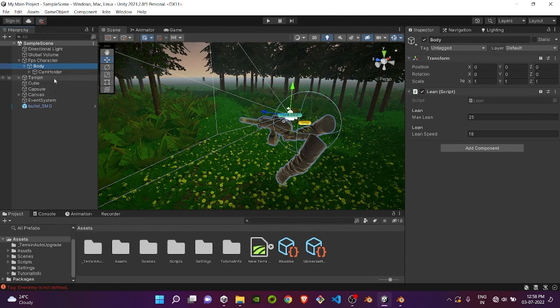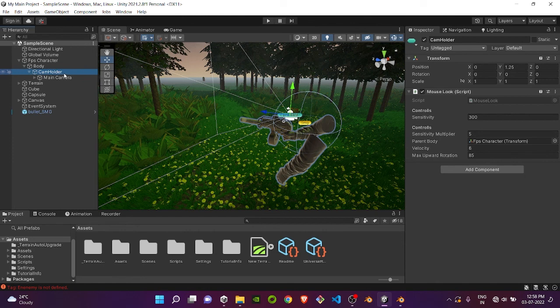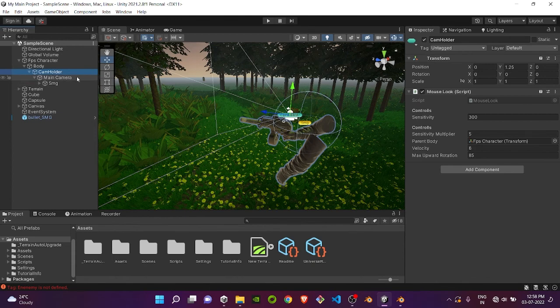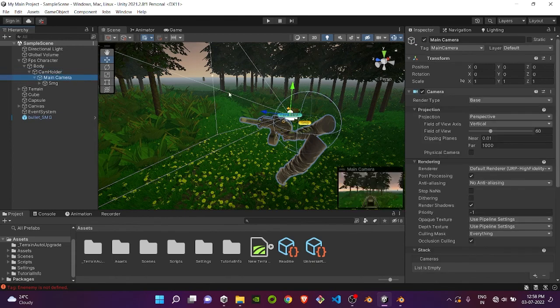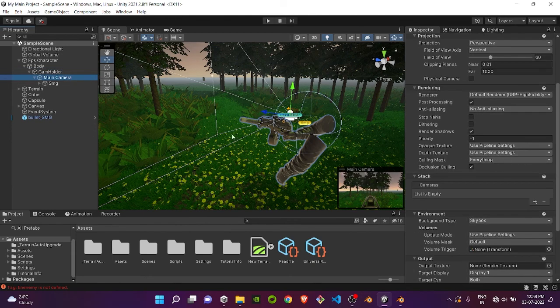Body will hold the lean script which will do left and right lean. Inside that I have a camera holder empty object which will control the mouse look script. Inside the cam holder I have our main camera, which is actually the viewing camera.